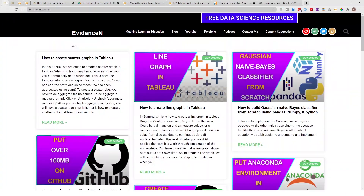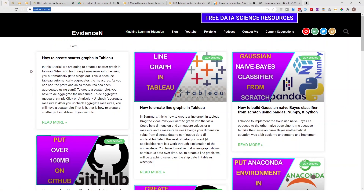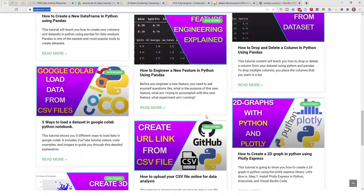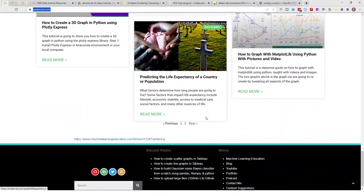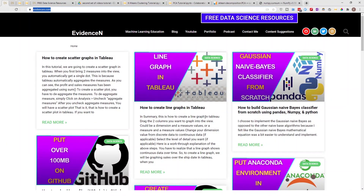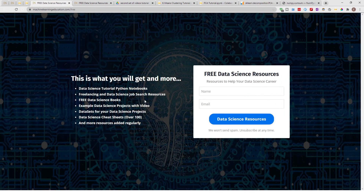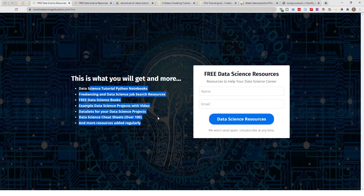You can also visit me online at evidencen.com — this is my primary website where I have my data science blog posts, and you can also click on free data science resources there to get access to these notebooks. Thank you for watching and I'll talk to you in the next one. Bye!